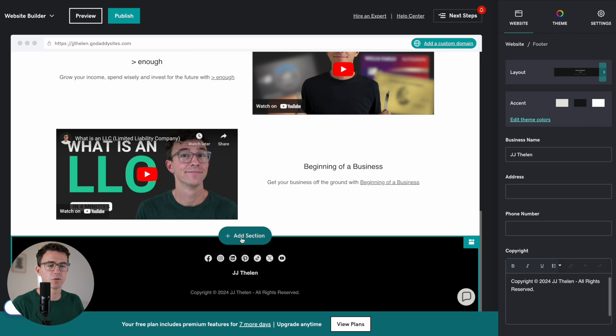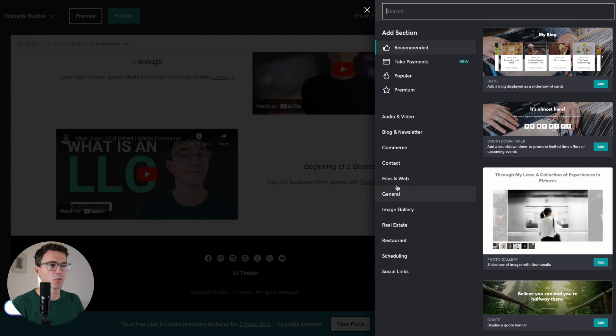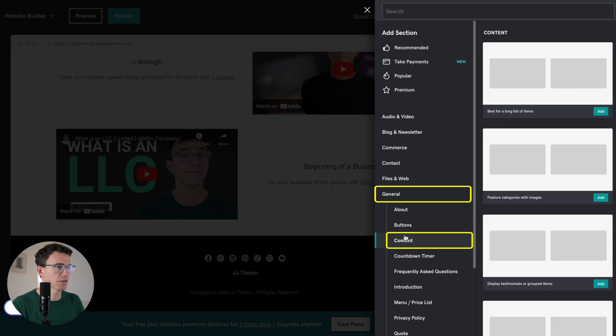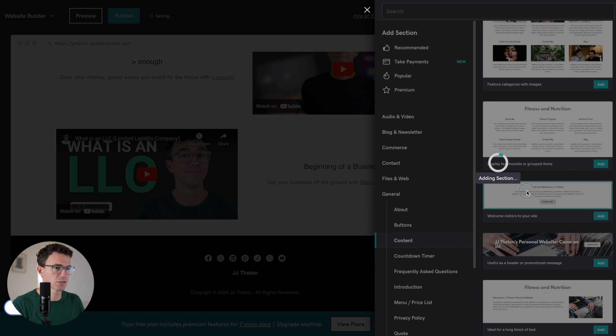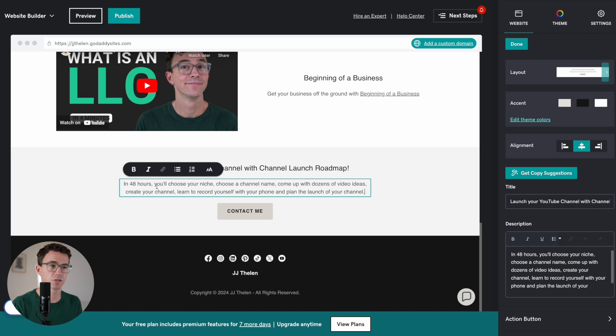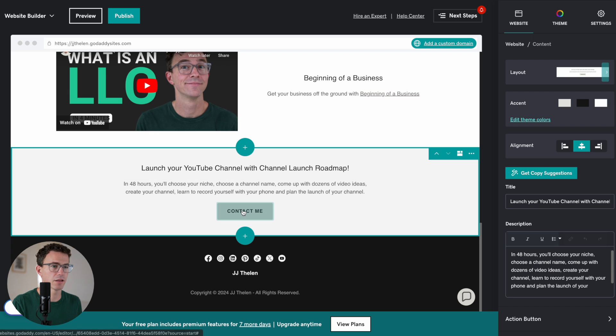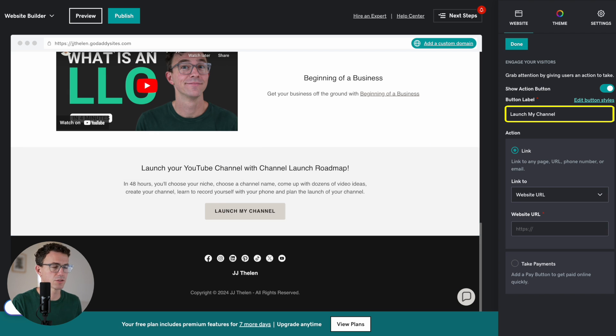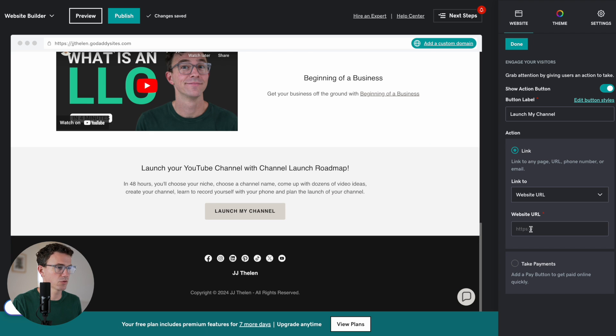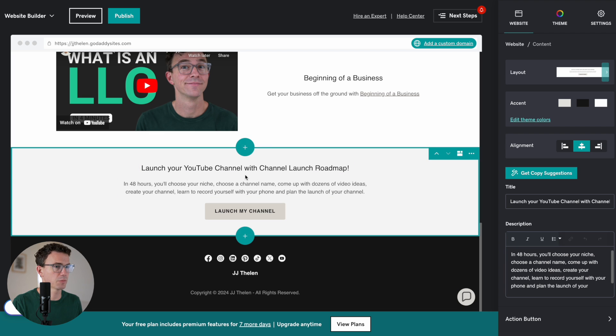Now what I'm going to do is have a really quick summary of one of the courses that we sell. I'm going to add a section for that. And what type of section would work for that. Let's click on General. And Content. Let's make this just really simple. I think this little section right here would work. In 48 hours you'll choose your niche. Choose a channel name. Come up with dozens of video ideas. Create your channel. Learn to record yourself with your phone. And plan the launch of your channel. Alright. Let's change this from Contact Me to Launch My Channel. And then not a page but a URL which will be the sales page for the course. We'll paste that. Done. Okay. We have a little pitch for one of our courses.